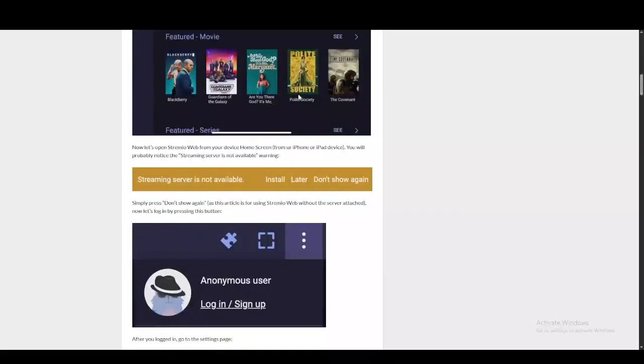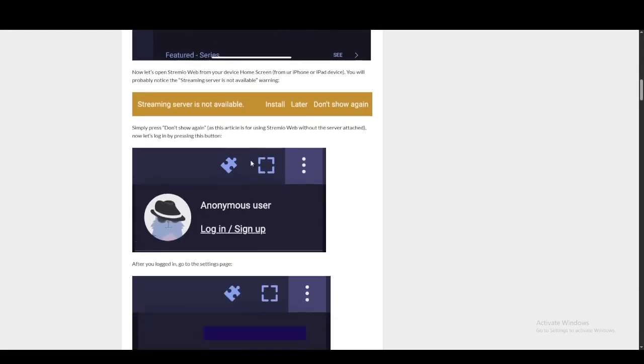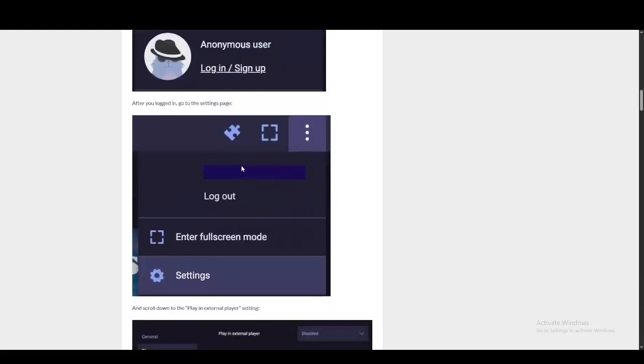When you launch this, it's going to give you an error which says something like streaming server is not available. You're going to click on don't show again and then you're going to sign in.